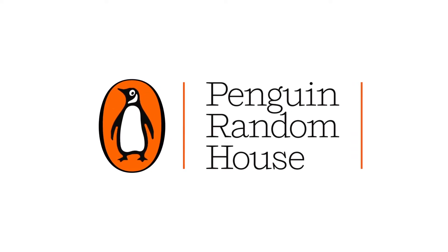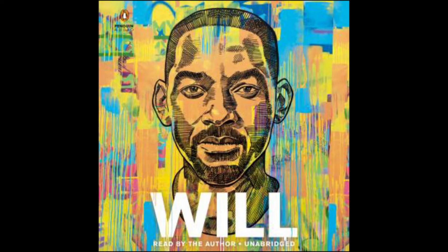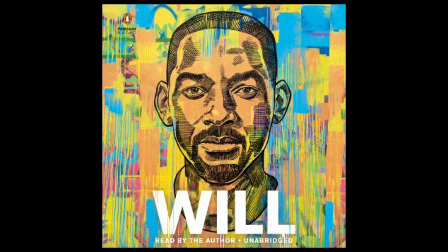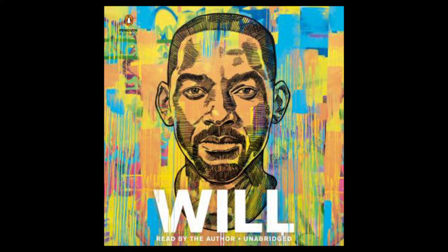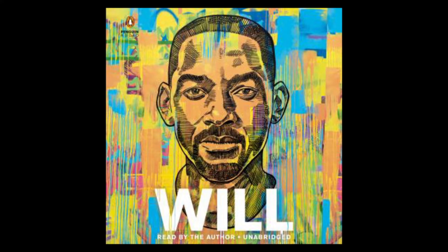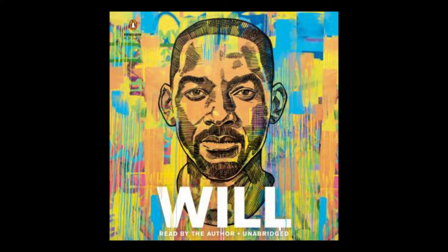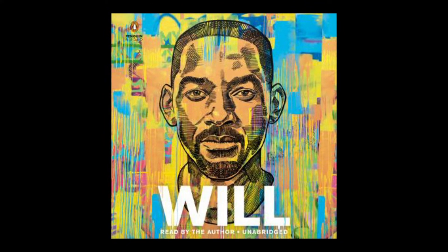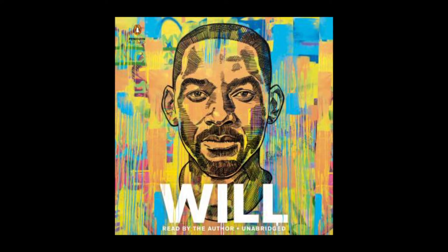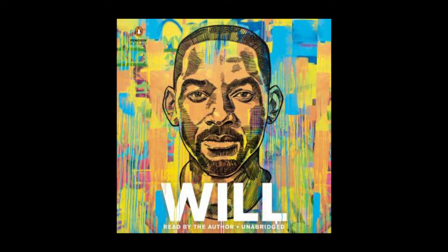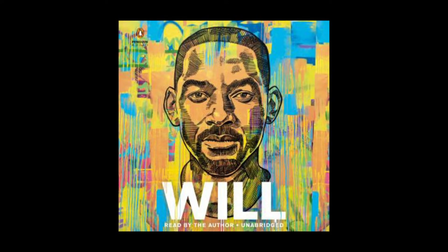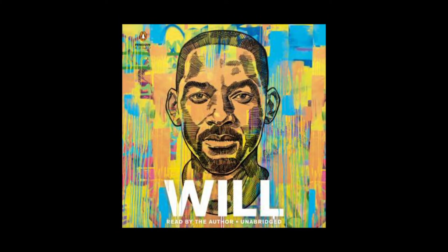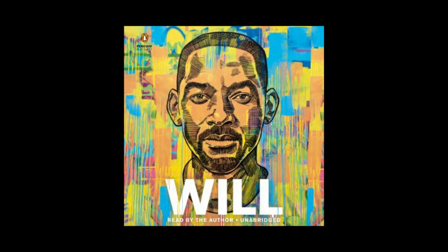Penguin Random House Audio presents Will by Will Smith with Mark Manson. This is the author, y'all, Will Smith. Thank you for taking this time with me. I hope you enjoy. Let us begin.